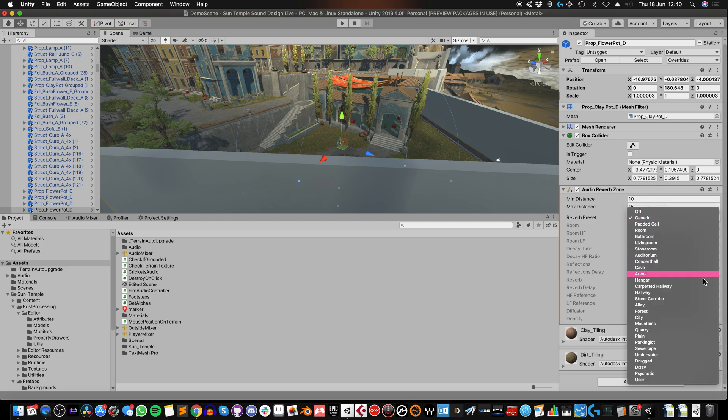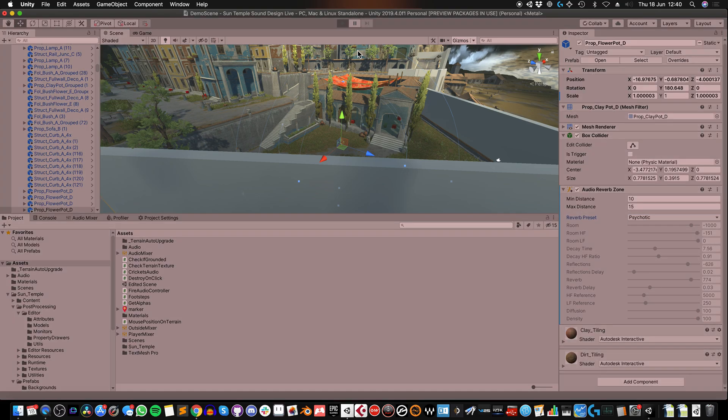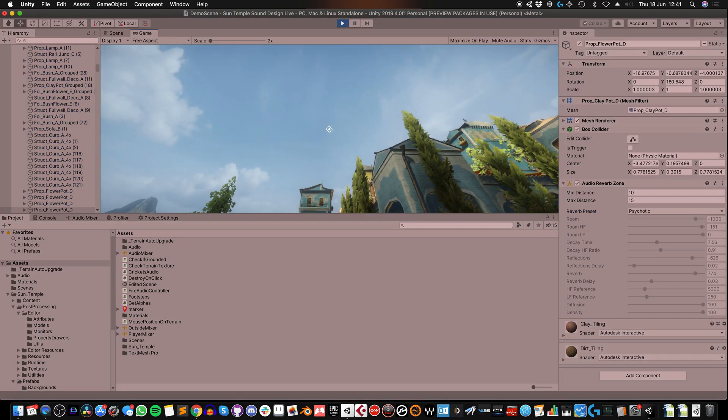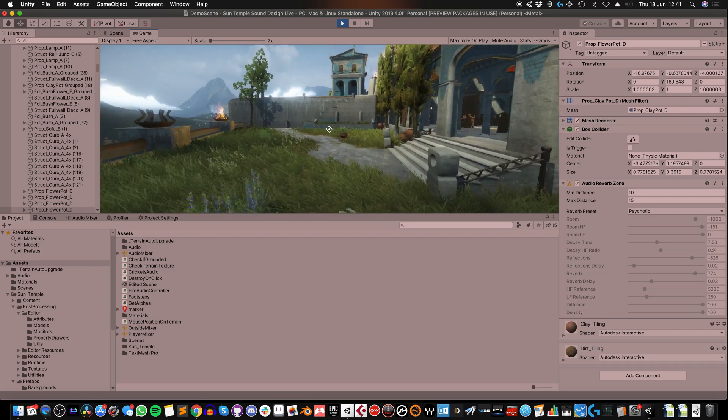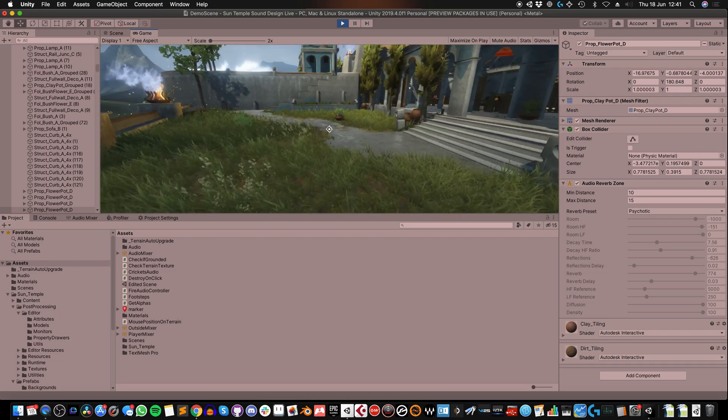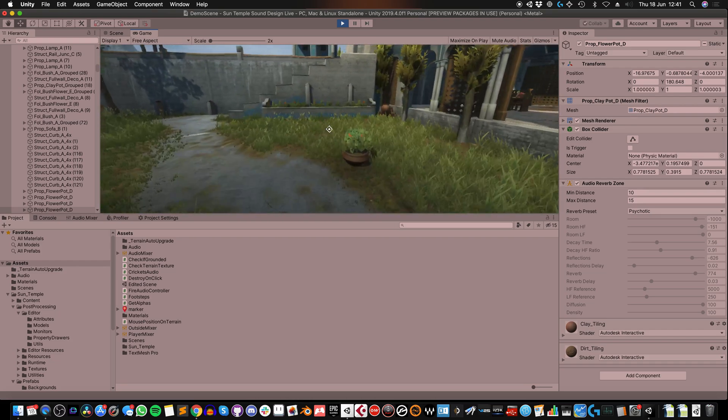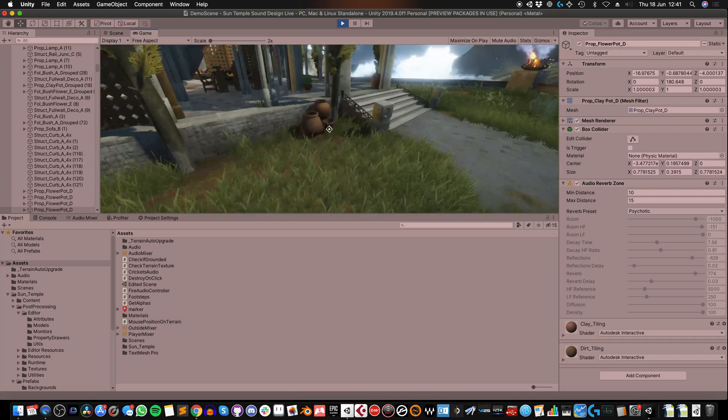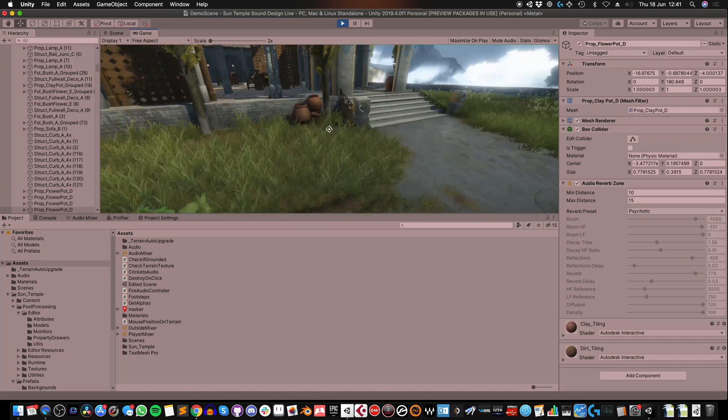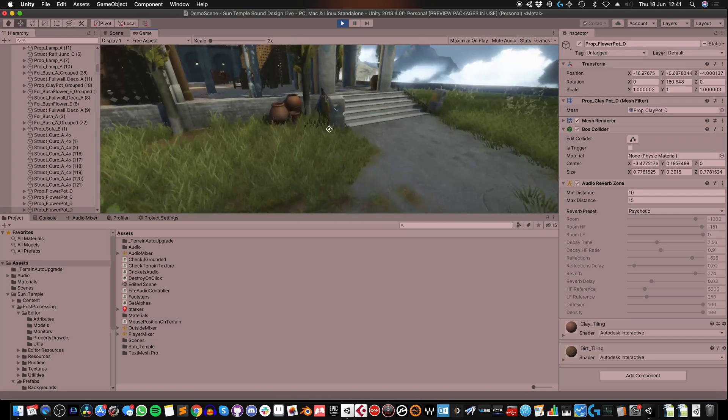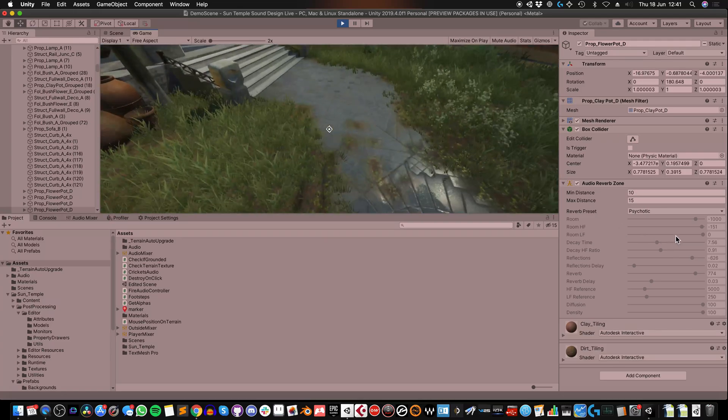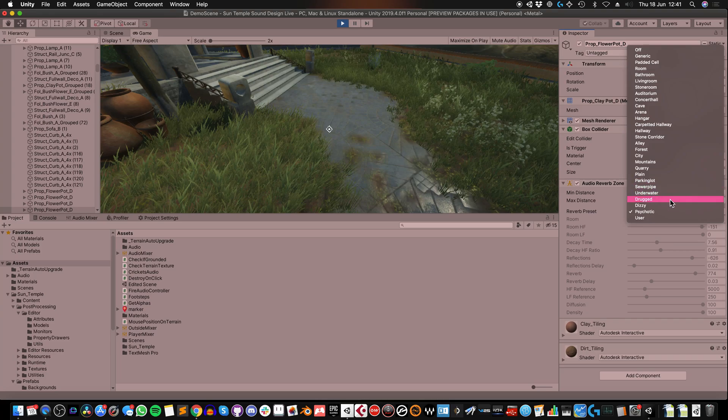So if I just change this to something ridiculous, let's go with psychotic, because why not? And I place the reverb zone on that plant pot, so as I get closer to it, you can hear the reverb effect.